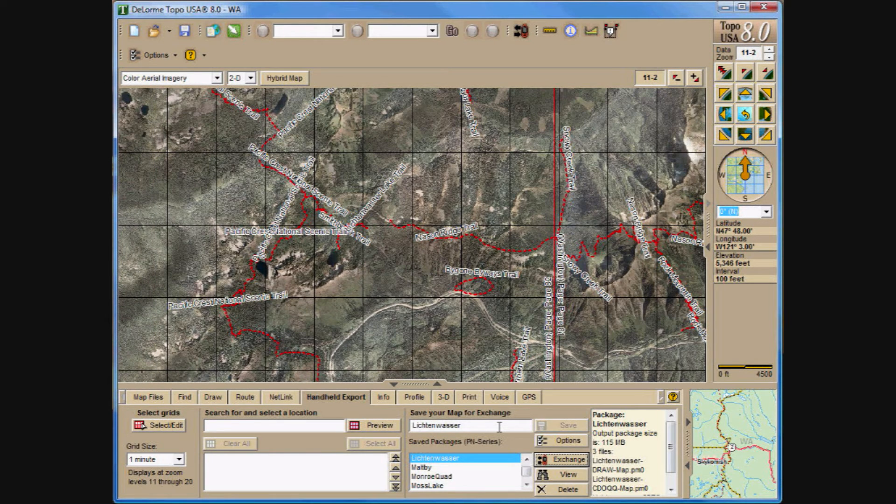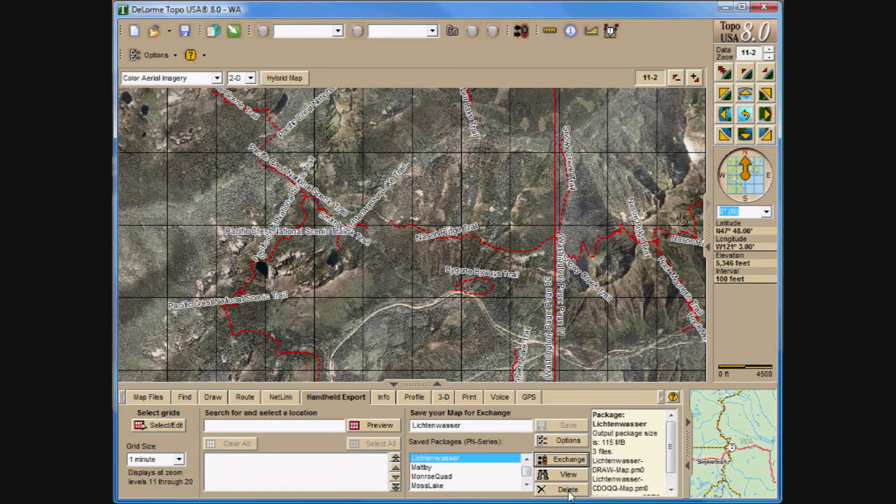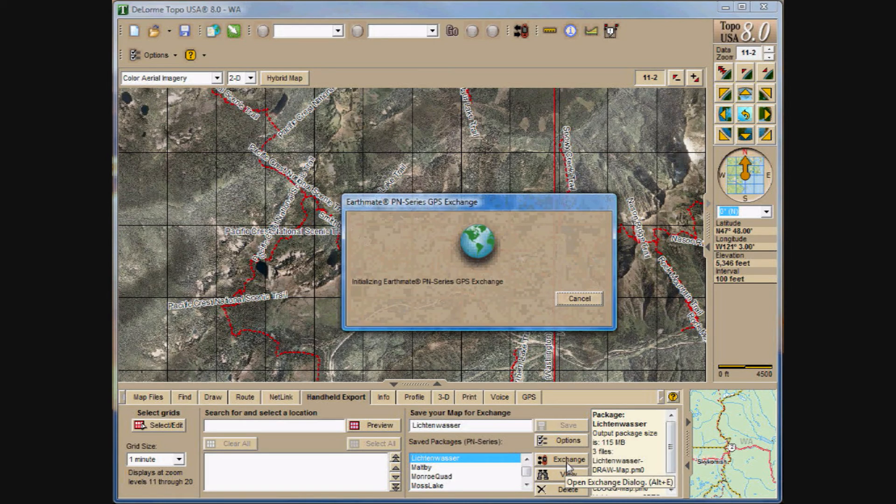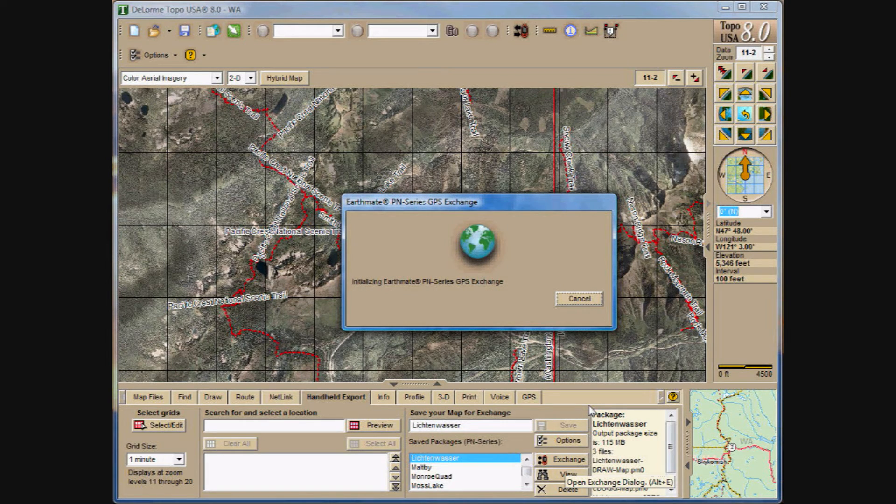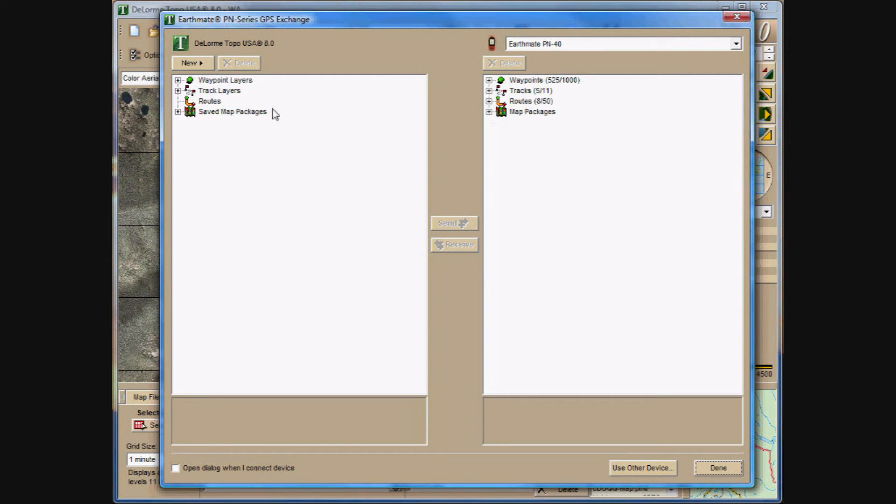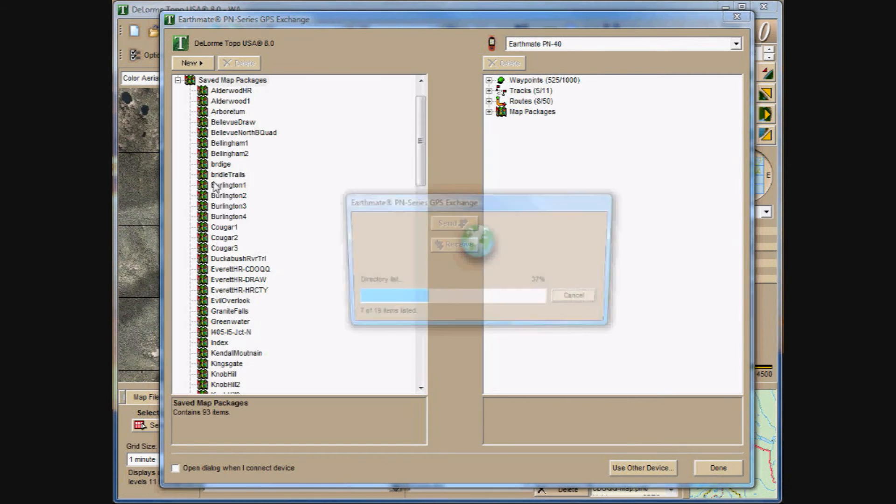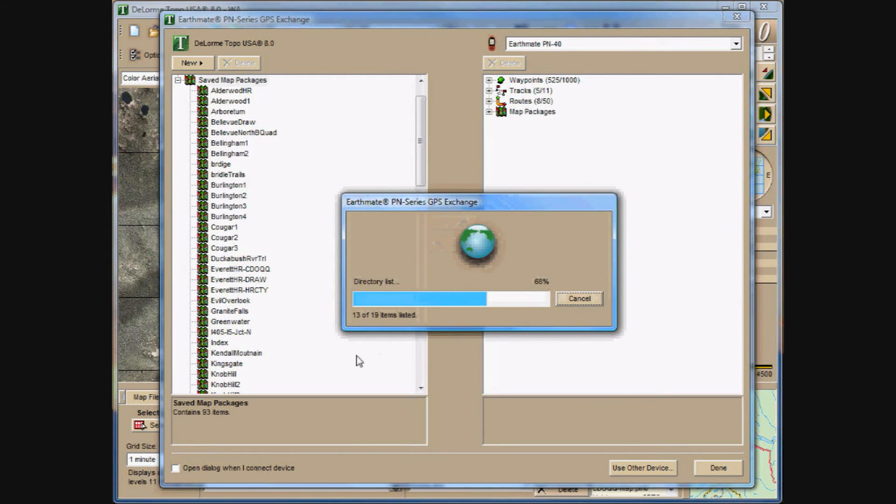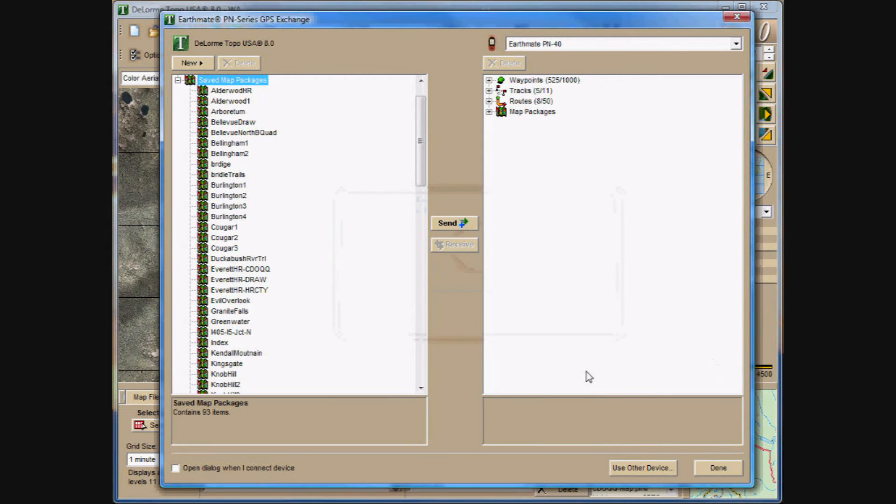I am now going to set the GPS into Exchange mode. And I will show you what it looks like that way. And you'll notice that now the Earthmate PN 40 is visible. And it shows all the waypoints, tracks, routes, and map packages. And then I can select on the left side, Lichtenwasser once more. And send it off that way, which is even slower. You don't want to do this.